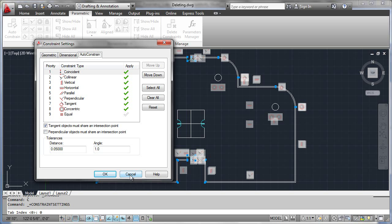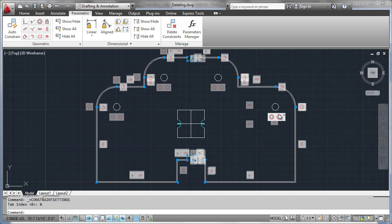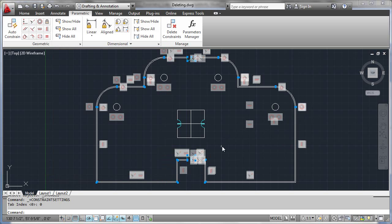Just a matter of trial and error until you get the model to behave exactly as you would like. There you have it - deleting and reworking constraints, very straightforward.